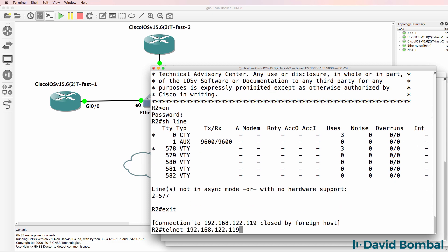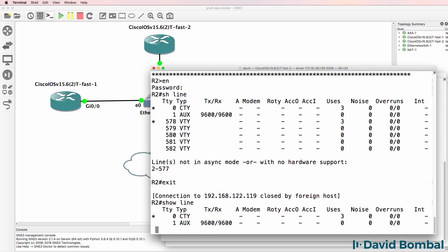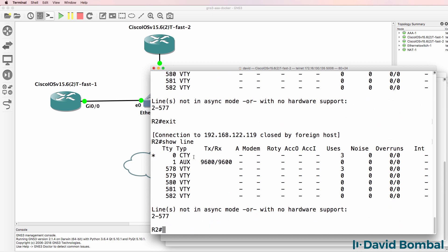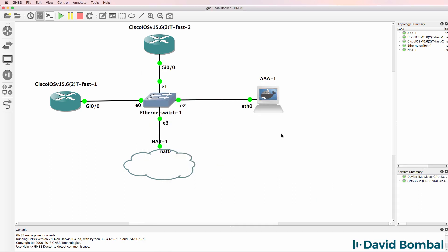Show line shows me that a connection is made to the VTY line. Exit out. Show line. I'm now connected via the console. So a reboot solved the problem.